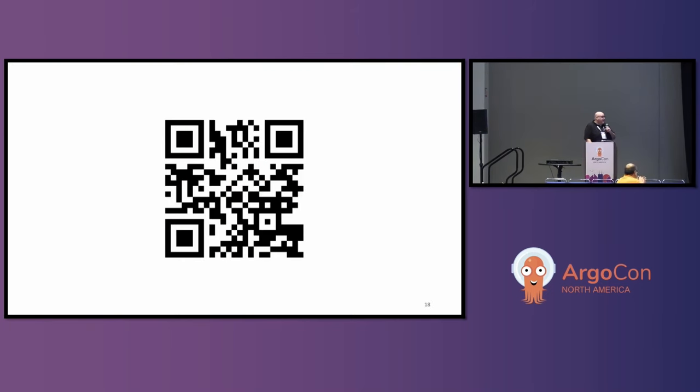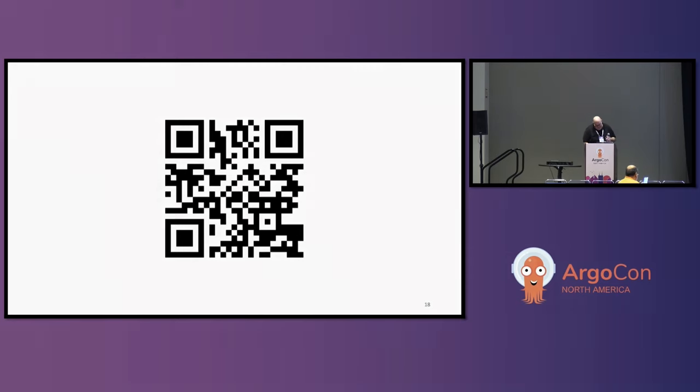And this is my Venmo QR code — just kidding, that's the feedback QR code. Please be kind. Thank you, everybody.